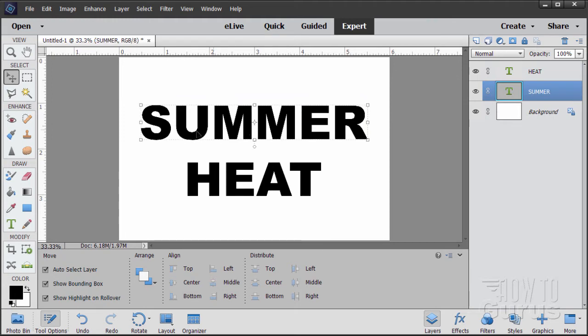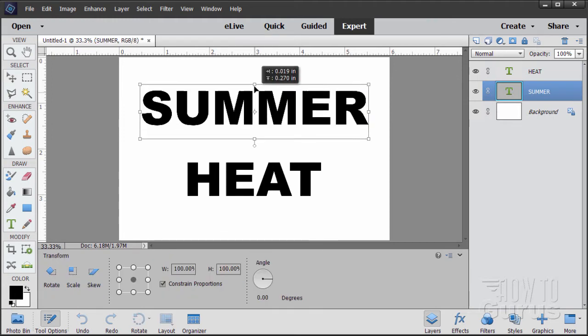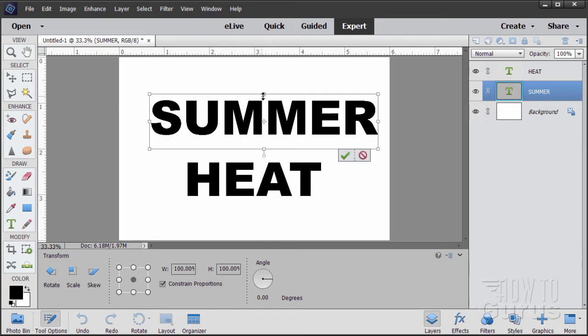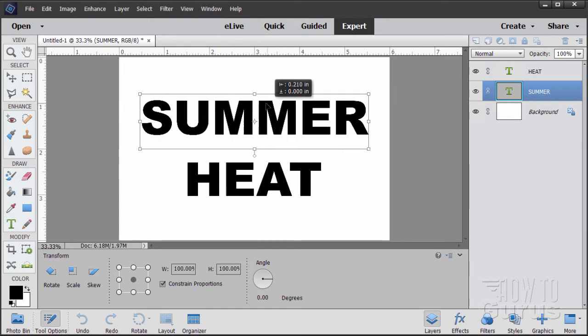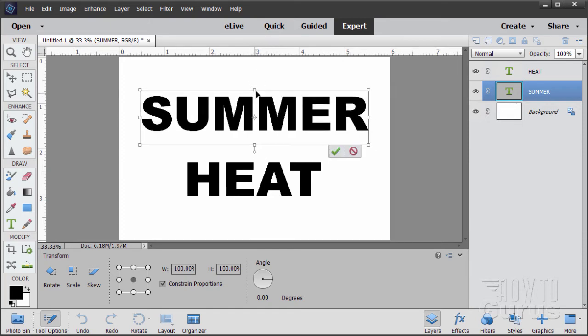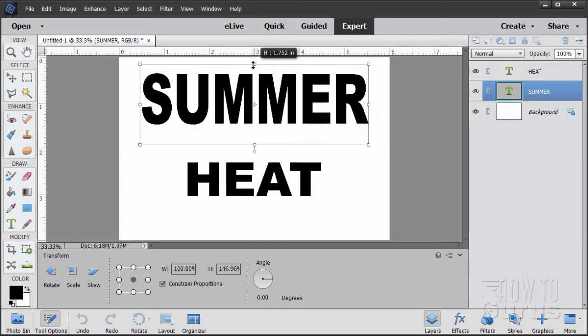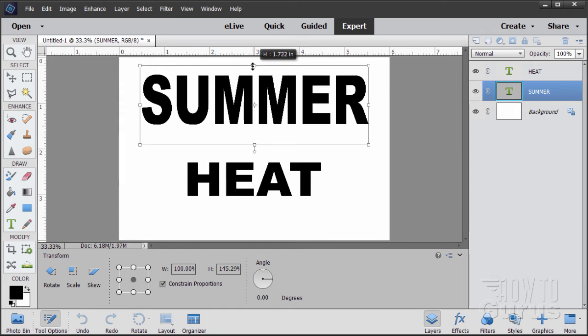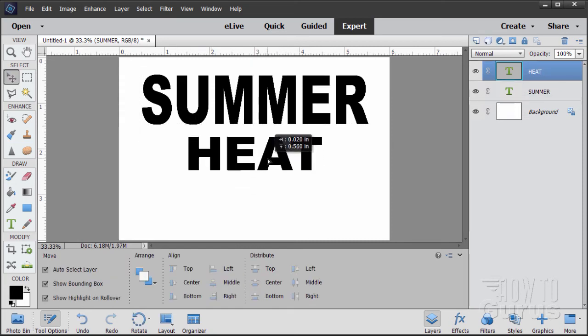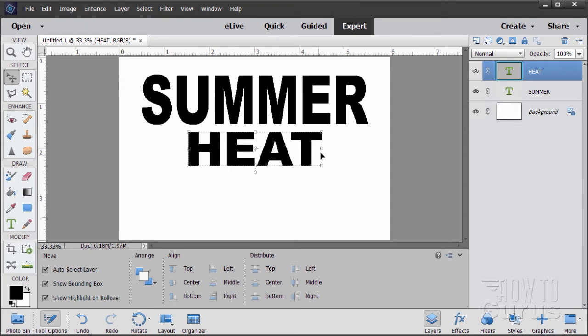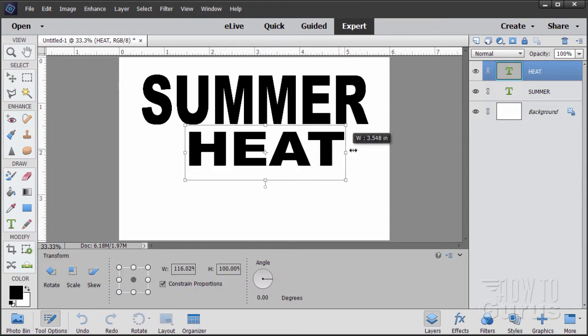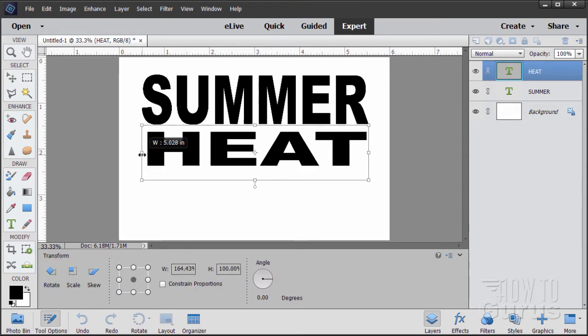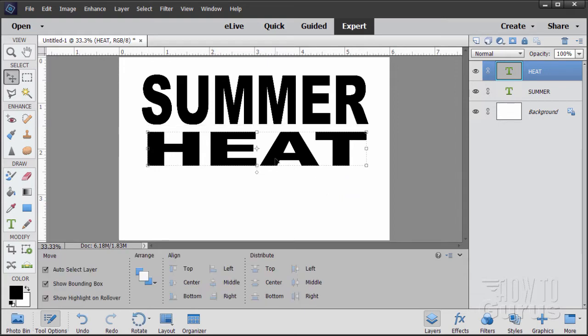Now we're going to be distorting these. I want the summer to be taller. Let's just get that little top button right there, grab that, pull that up. Just make it taller than HEAT, about one and a half times the height. Let's now bring HEAT up and stretch this out to the sides.